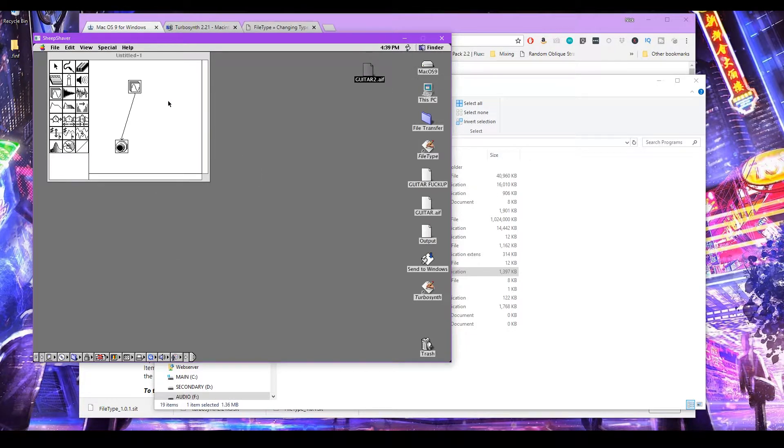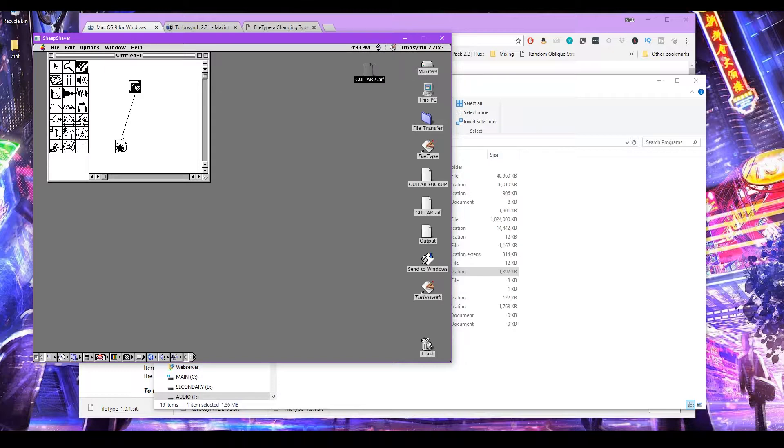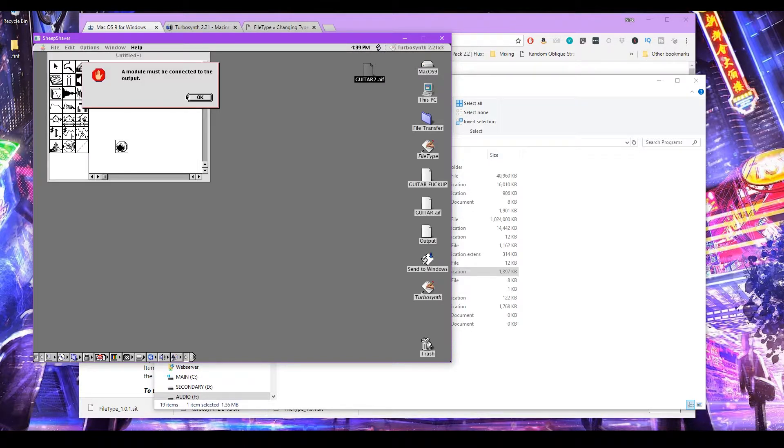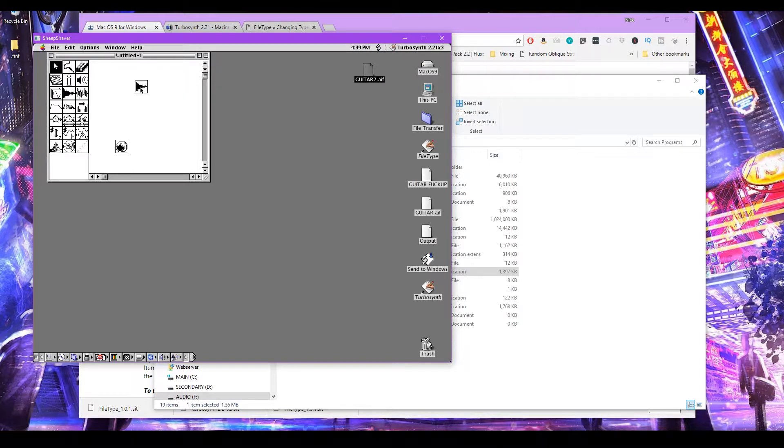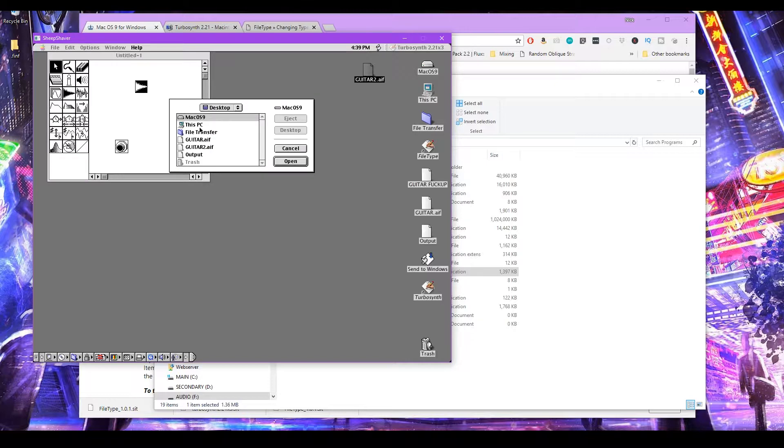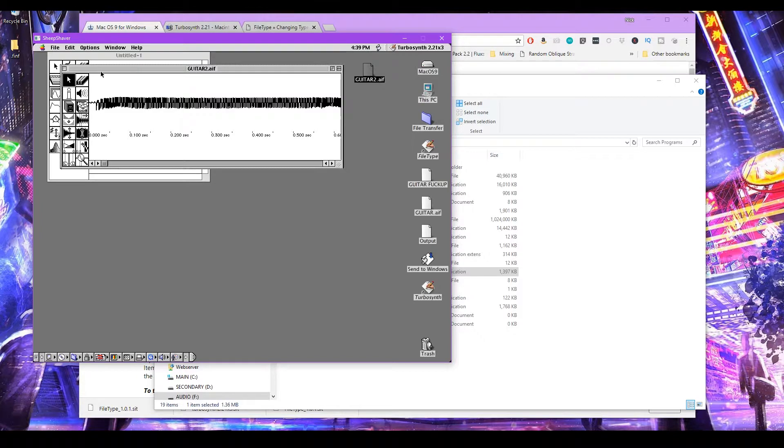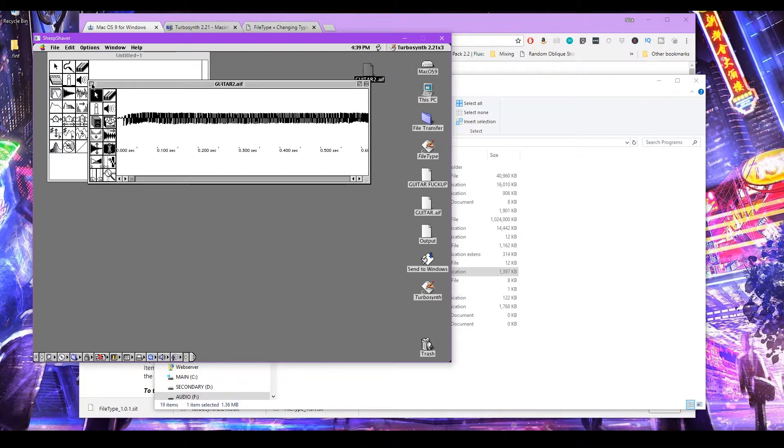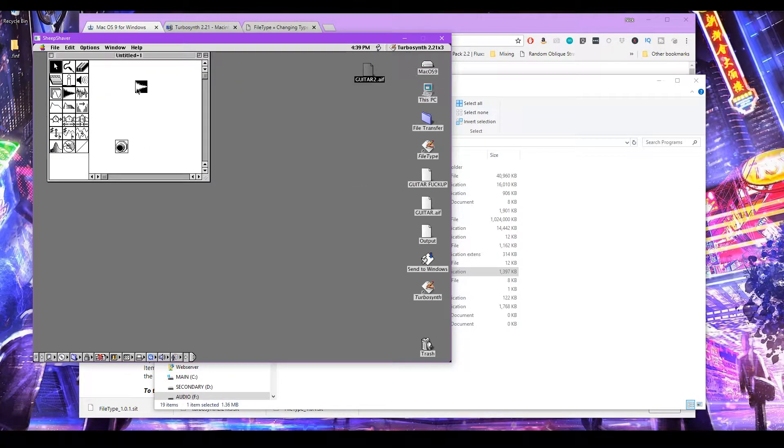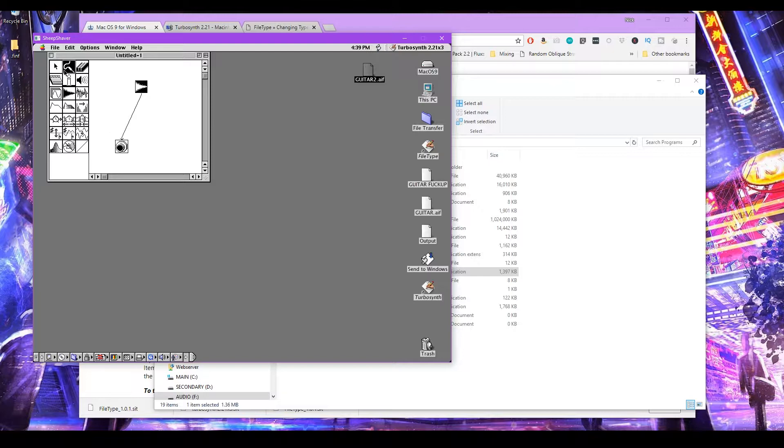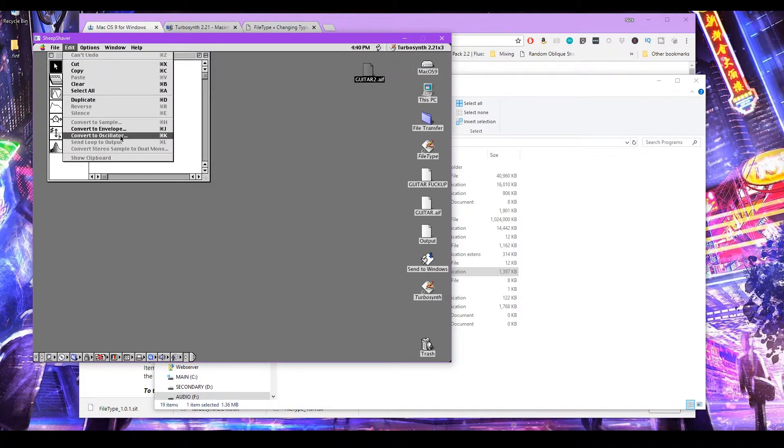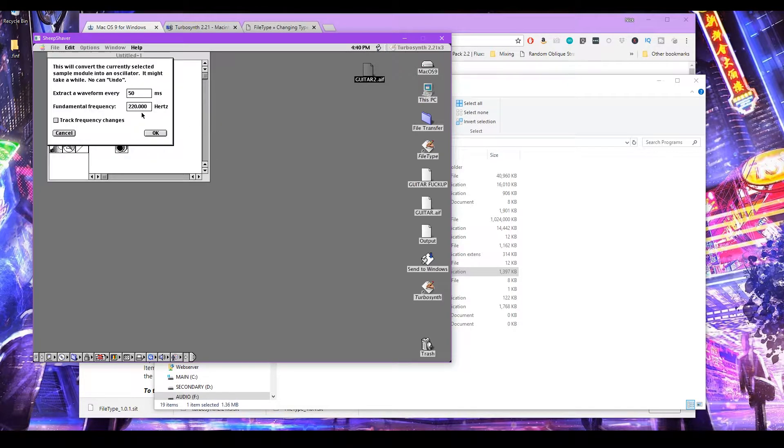So let's close this. We don't need this. Let's get rid of this. Let's go back and let's insert a sound module. Now we can see guitar2 AIF. So now we can actually open it in TurboSynth and do stuff to it. Like we can actually convert this into an oscillator.